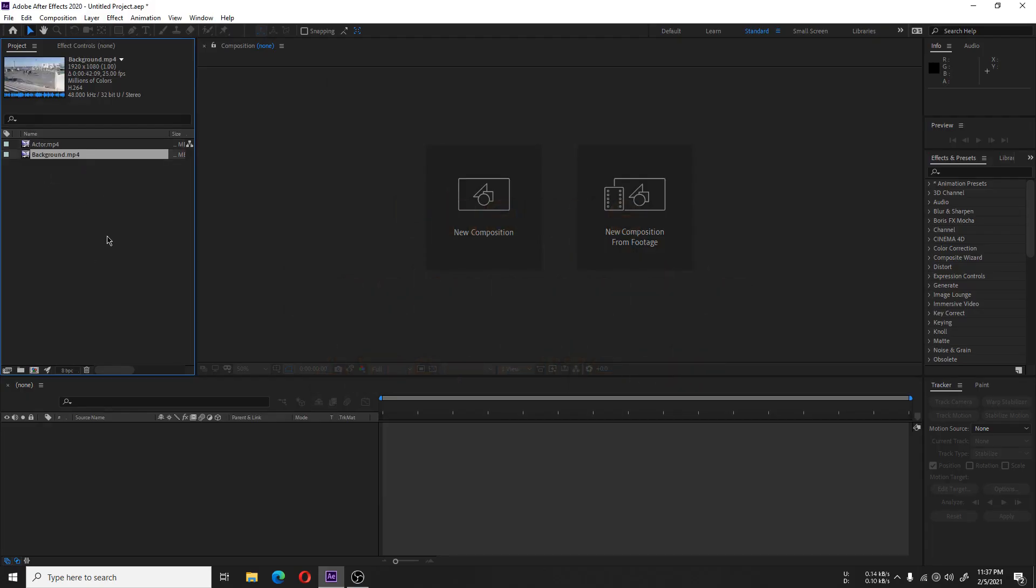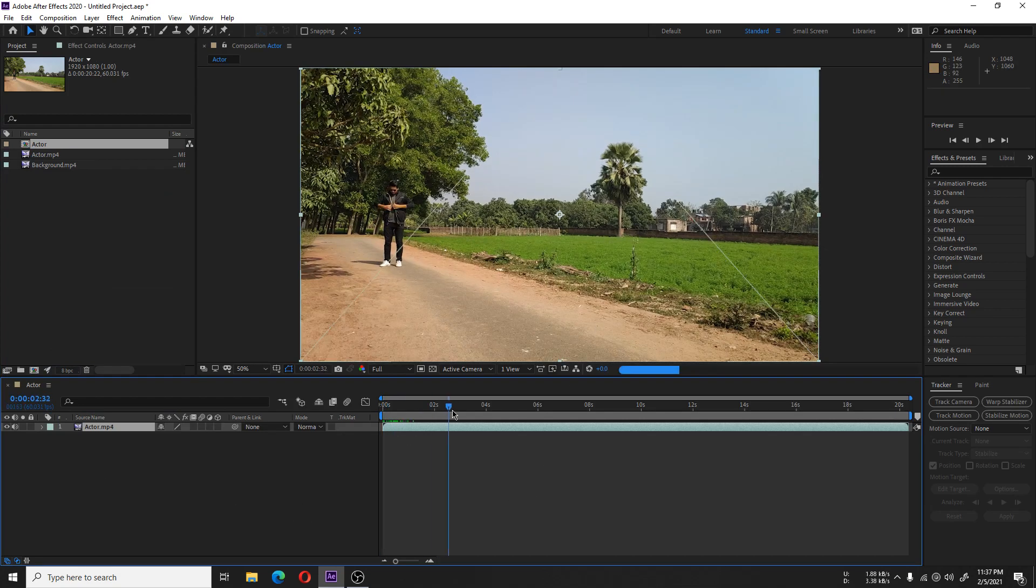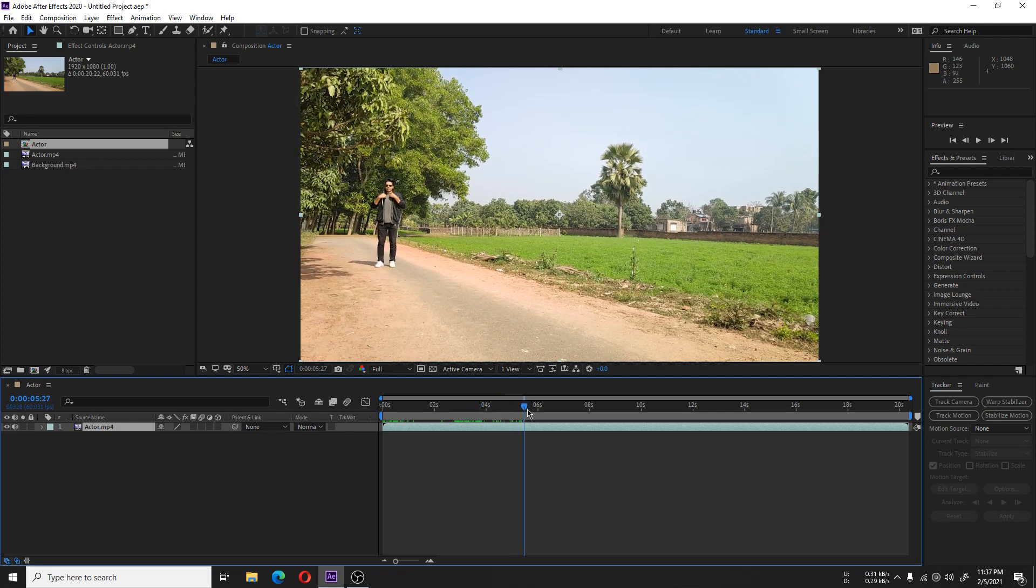Previously we made a video on changing backgrounds in Adobe Premiere Pro. Today we're going to change the background without green screen in Adobe After Effects.